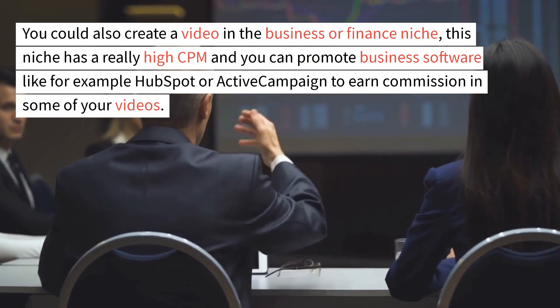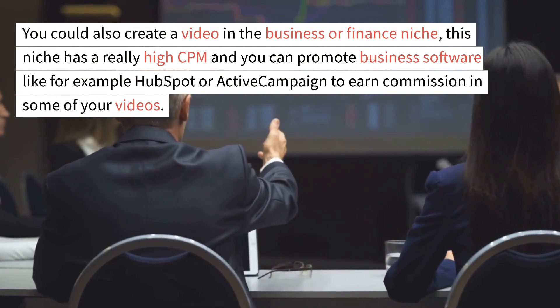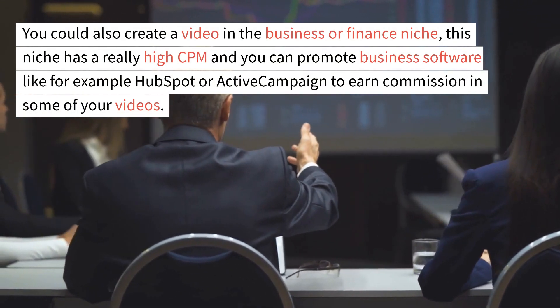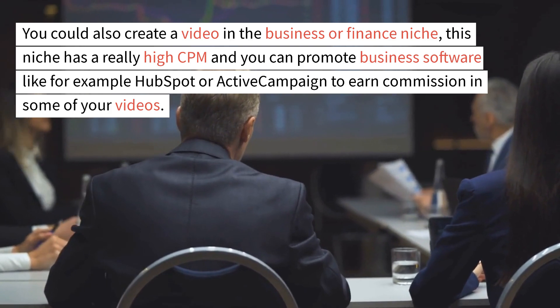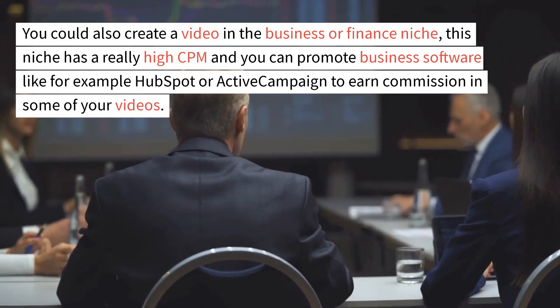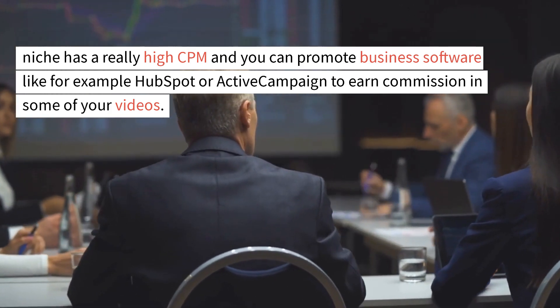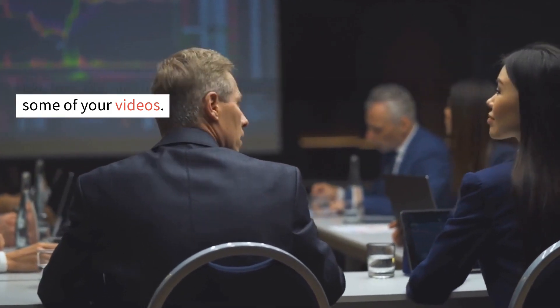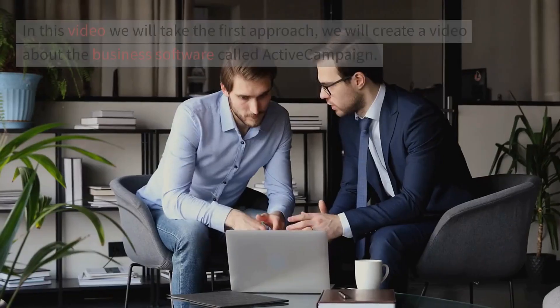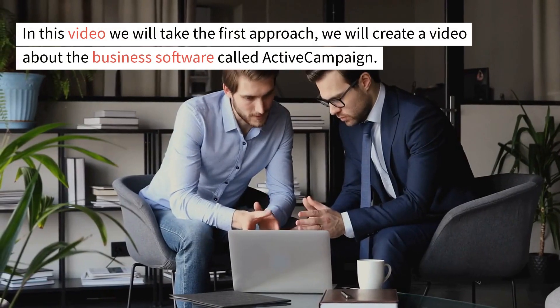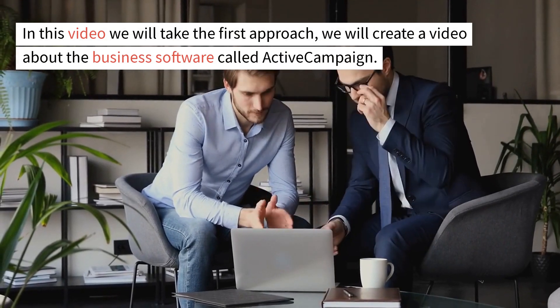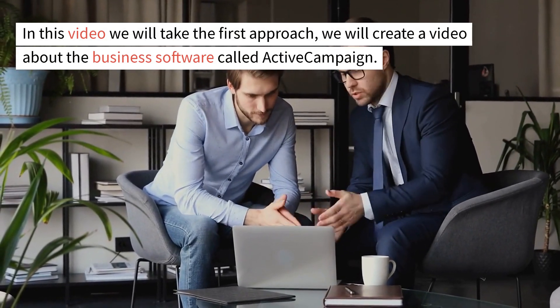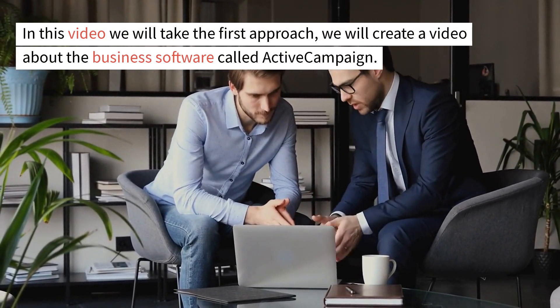You could also create a video in the business or finance niche. This niche has a really high CPM and you can promote business software like, for example, HubSpot or ActiveCampaign to earn commission in some of your videos. In this video, we will take the first approach. We will create a video about the business software called ActiveCampaign.